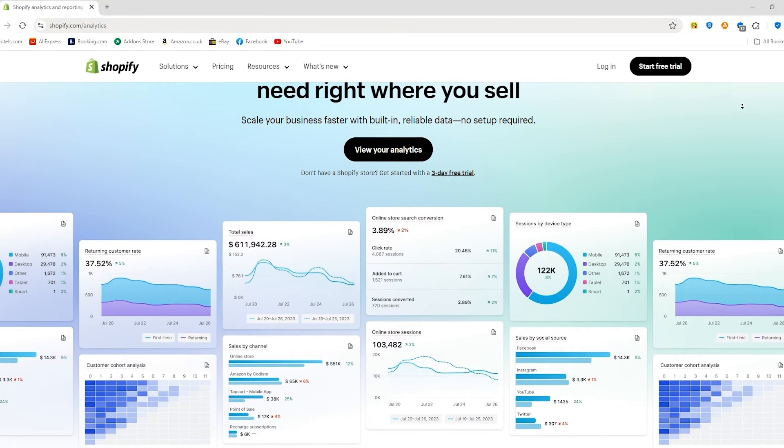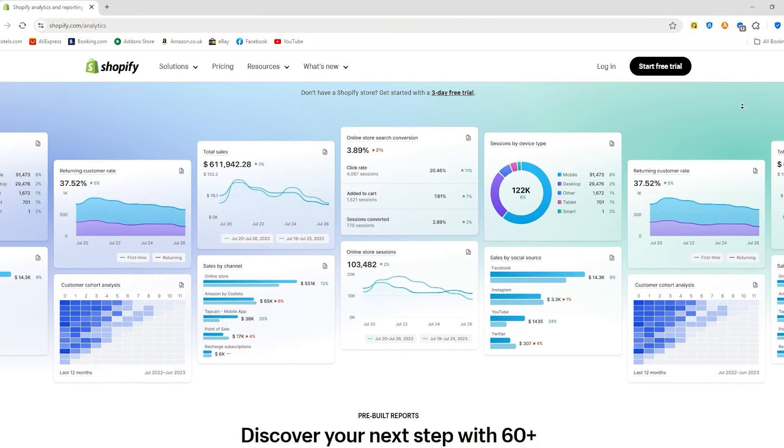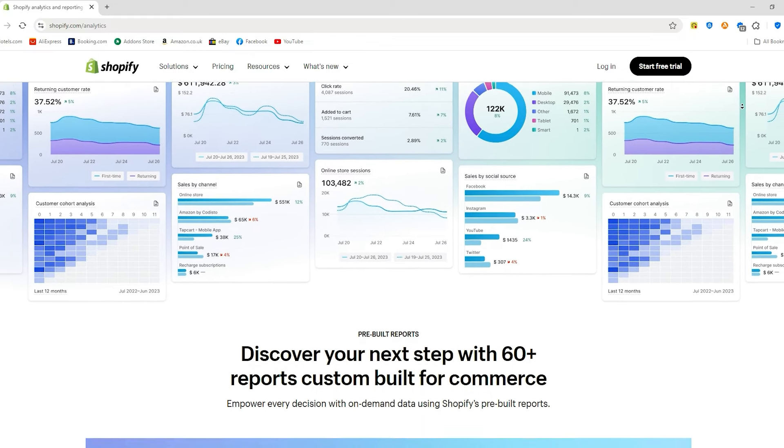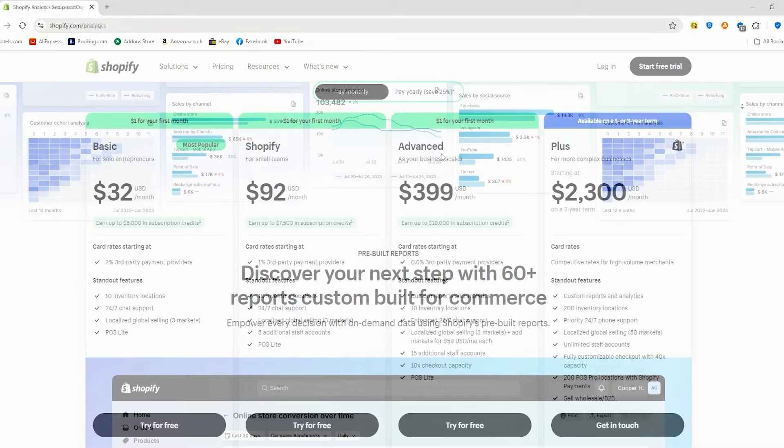This plan also includes professional reports like sales and customer reports that provide deeper insights into your business's performance.